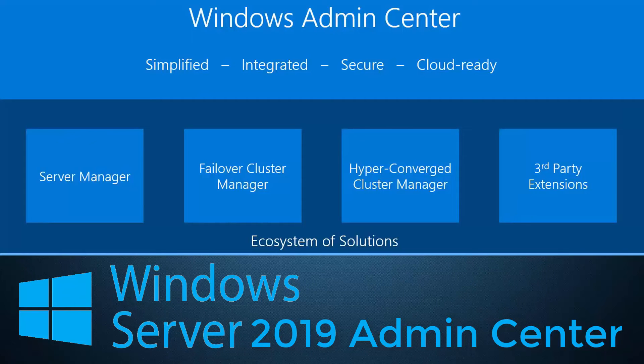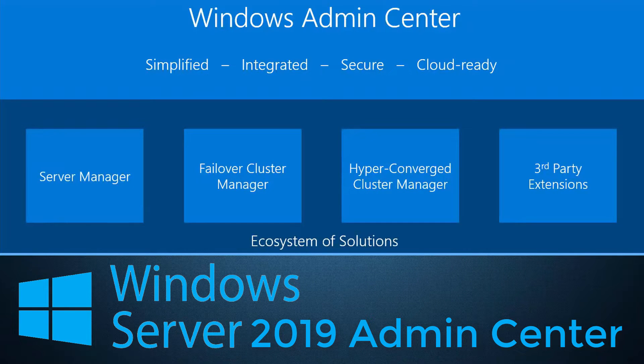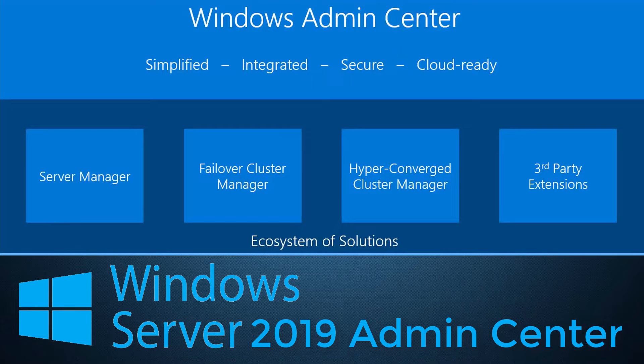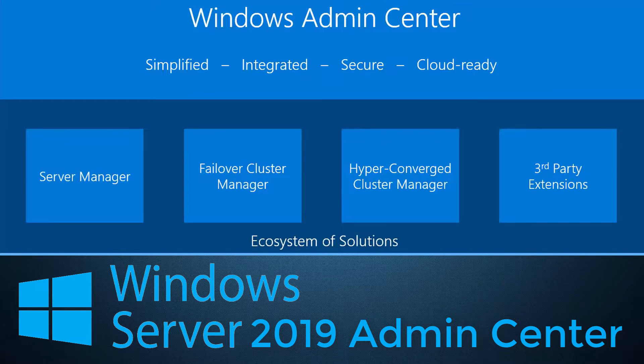Introducing Windows Admin Center. It is the revolutionary server management system developed by Microsoft under Project Honolulu.